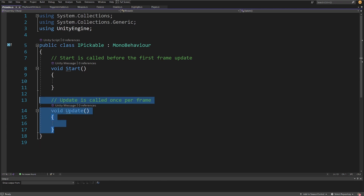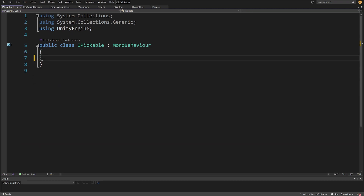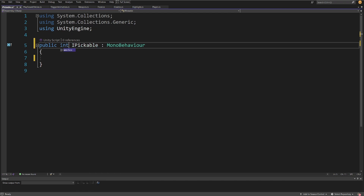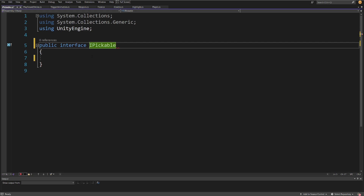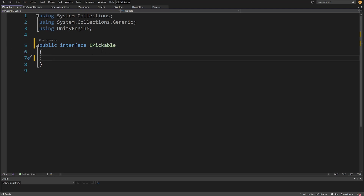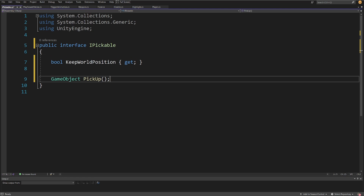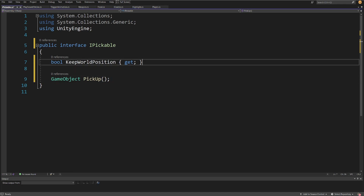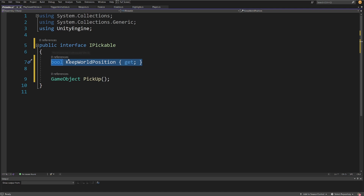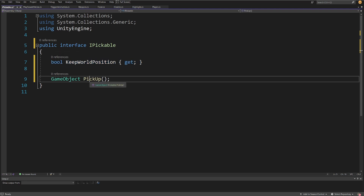We are going to delete the Update and Start methods. This will not be a class — this will be an interface. We are going to delete the MonoBehaviour inheritance, and this is our abstraction of an object that is pickable. I'll paste the code we need. We'll have a bool flag `keepWorldPosition` — used to decide if we want to keep the world position, useful for the chest object. We'll also have a GameObject-returning method `Pickup`, which returns the object we can parent to the player's hand.